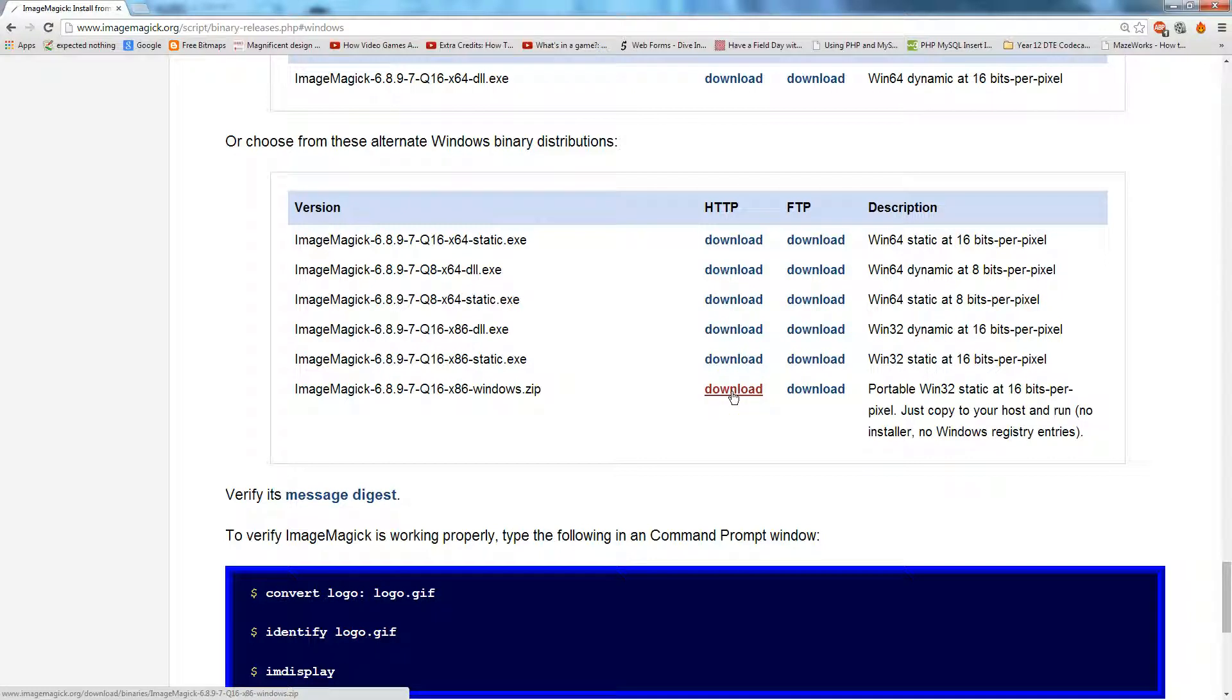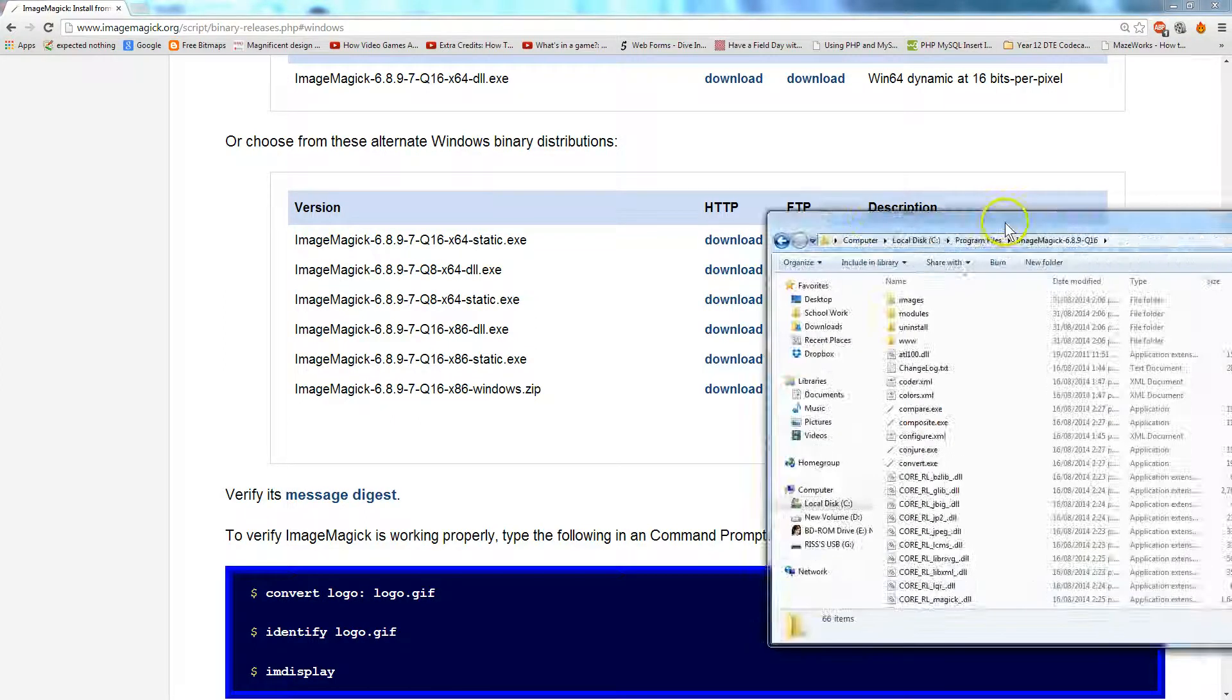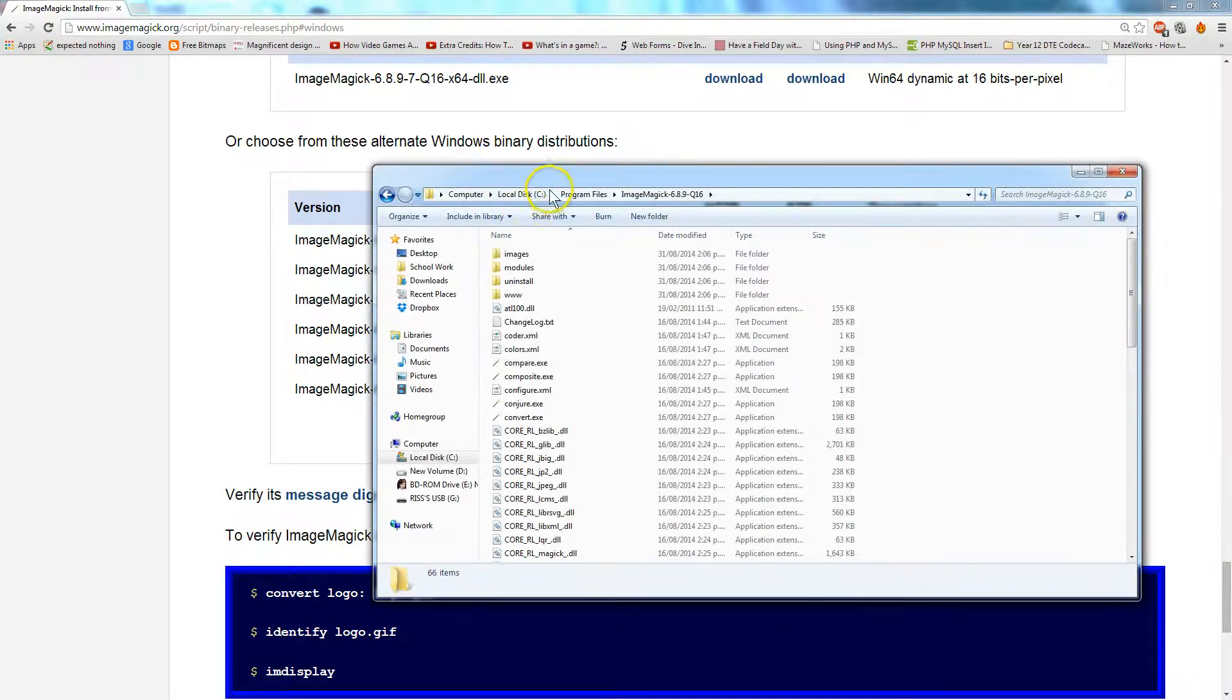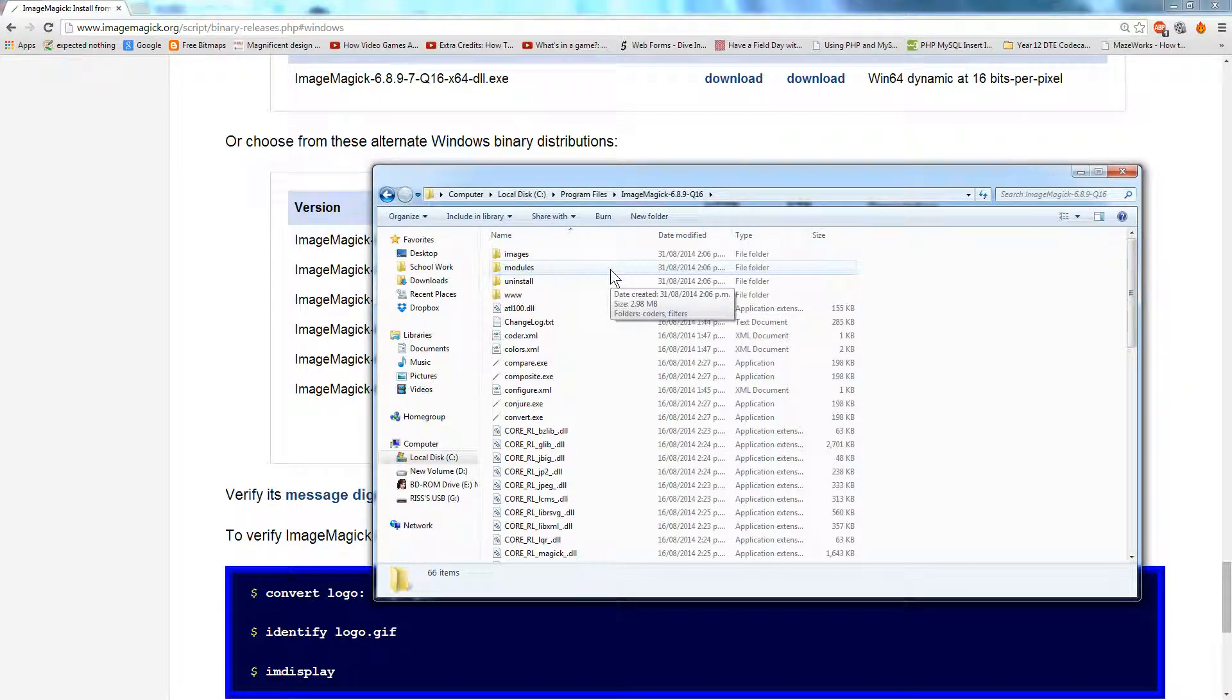Once it's downloaded, you'll need to extract that zip file to somewhere on your memory stick. I've extracted mine to, I think the default place, C Drive, Program Files, ImageMagick. It doesn't matter where you extract the folder to, just make sure it's on your memory stick.